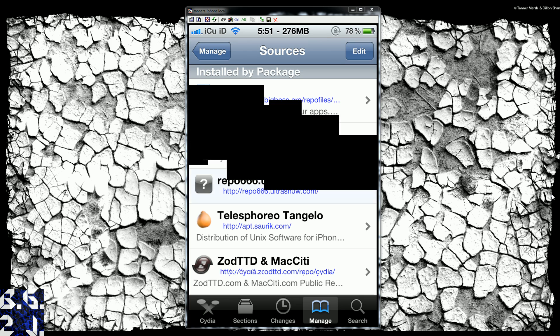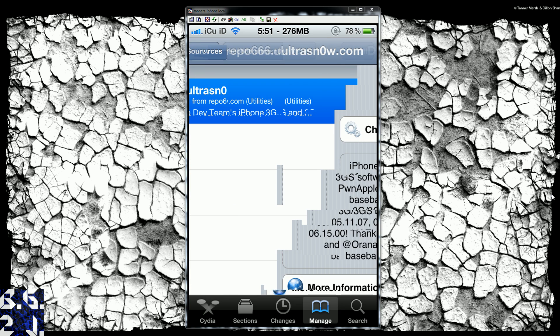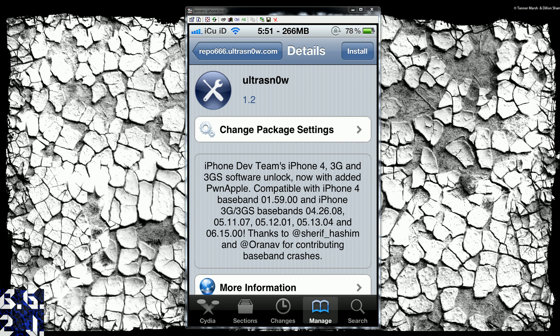And then once you finish that, you're just going to go into it, and right where it says ultra snow, you're just going to click on it, and then you're going to go to install, confirm, and you're good to go. If you don't know if your baseband is covered, you can just come here, and it even says what basebands it works with.